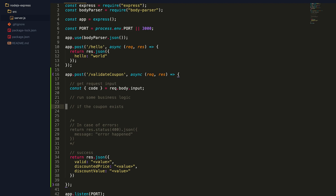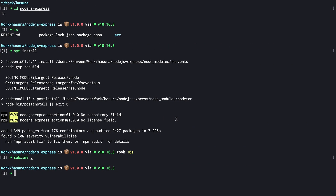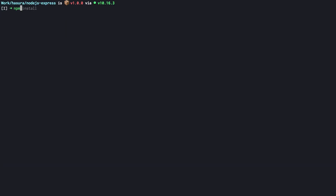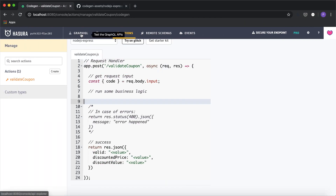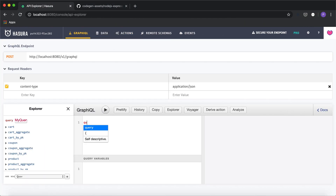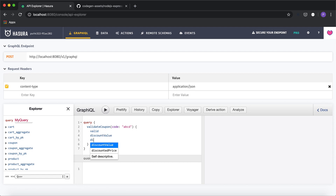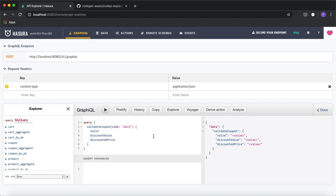Before writing the full logic, let's test if the action is configured correctly. I'll start the webhook with npm start and head to GraphiQL. We should see the new type — I'll type 'validate_coupon' and it auto-completes. I'll send some string as code and request 'valid', 'discount_value', and 'discounted_price'. Clicking play, the response comes back — the action is working as expected.